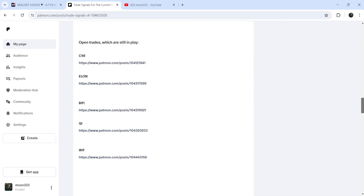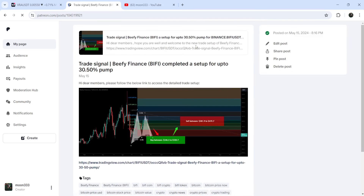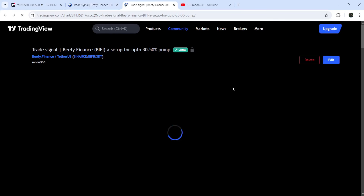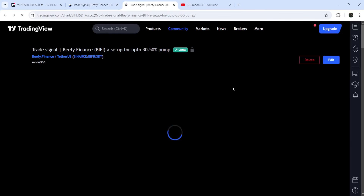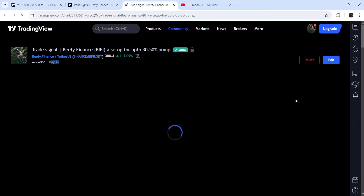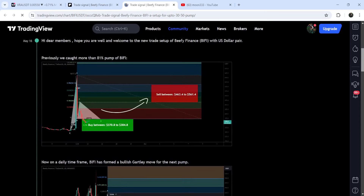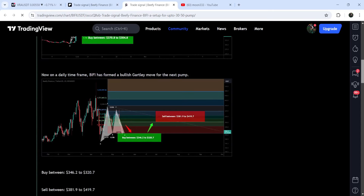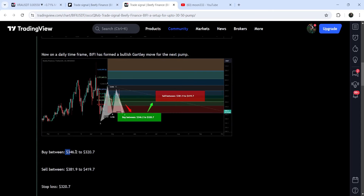For example, here is a trade setup for Beefy Finance. You just need to click on the link for the trade setup and it will take you to the TradingView chart. On this chart you can see when I shared this signal — in this case I shared it on 16th of May 2024.